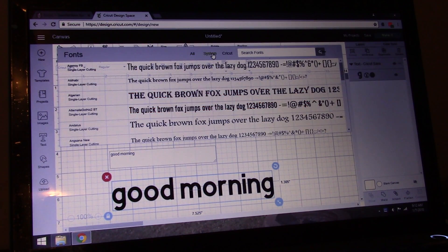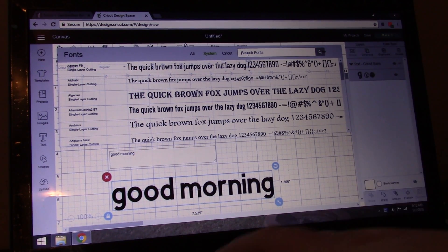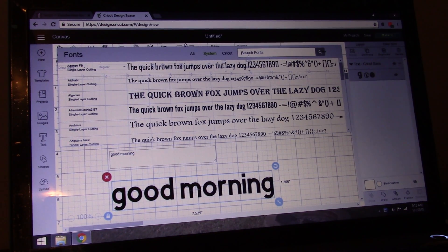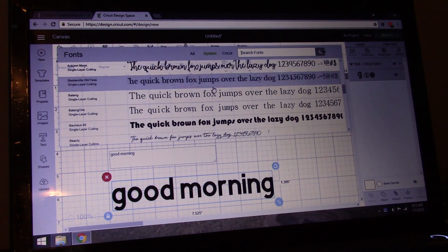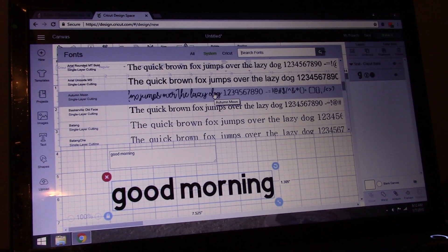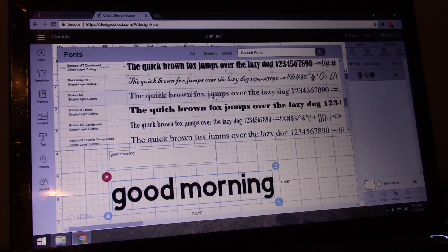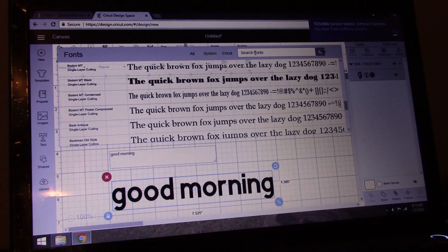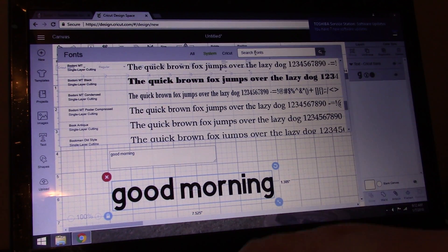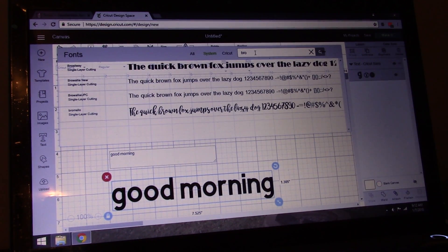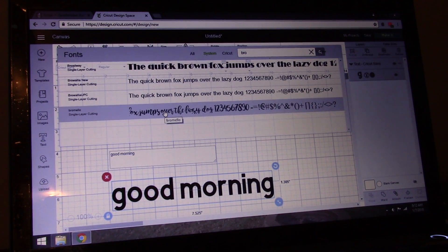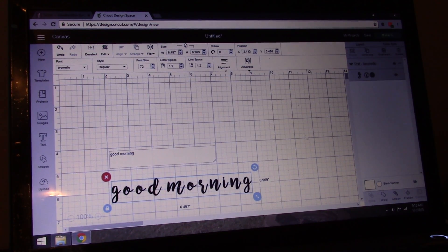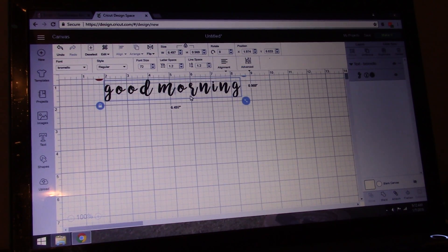So you always want to go to System, because that means the fonts that are in your computer. It'll have all your normal stuff from Word, but then it also has what you have downloaded. Now there are two ways to find it: you can either scroll and look for what you're looking for, or if you remember your font name — which obviously we just downloaded it — you just type in a couple letters and it'll come up. So there's Bromelo, right there. And there's your Bromelo font. You can do whatever you need to do with that.